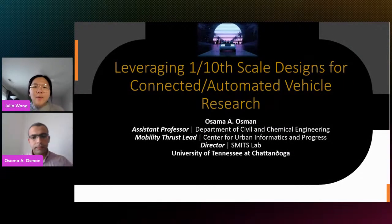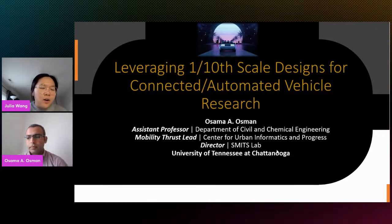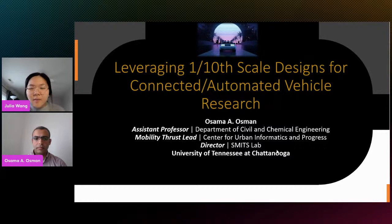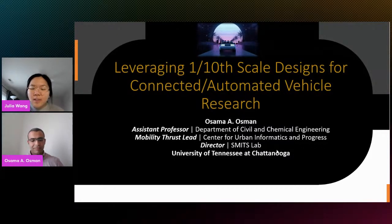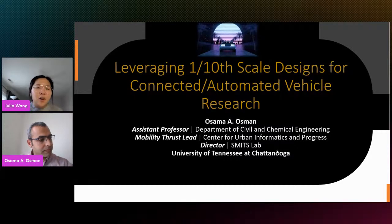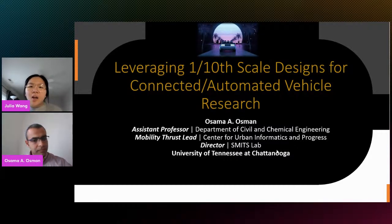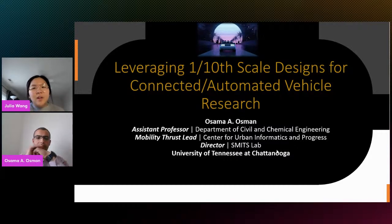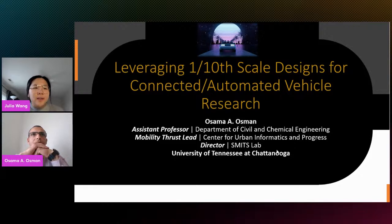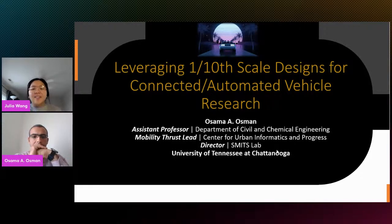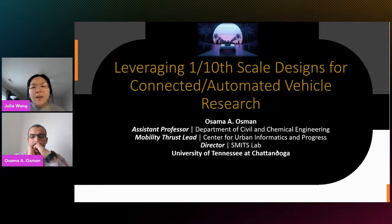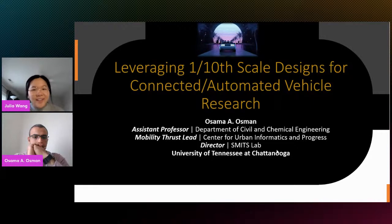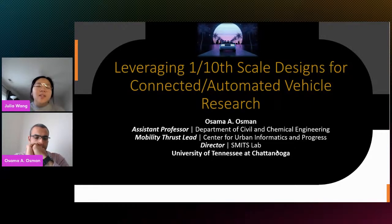Hello, everyone. Thank you for coming to our Osama A. Osman talk. Dr. Osama A. Osman will give a talk about leveraging one-tenth scale designs for connected and automated vehicle research. Dr. Osman is the Assistant Professor of Intelligent Transportation System and Data Analytics in the Department of Civil and Chemical Engineering and the Mobility Trust Lead in the Center for Urban Informatics in Progress at the University of Tennessee at Chattanooga. Take it away.